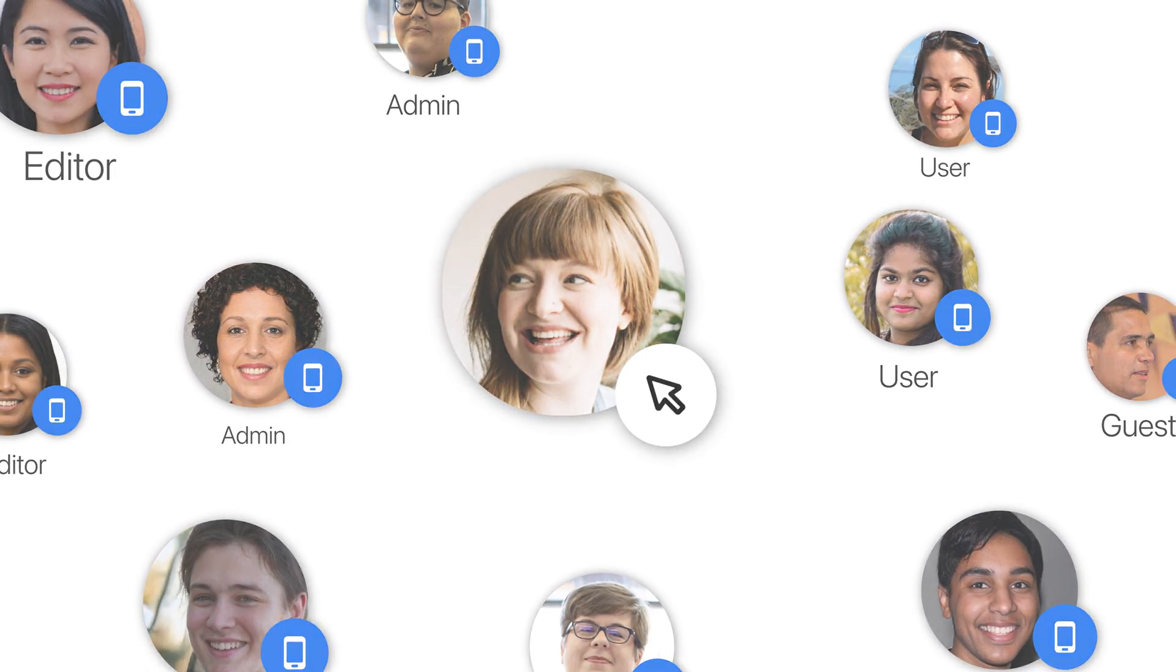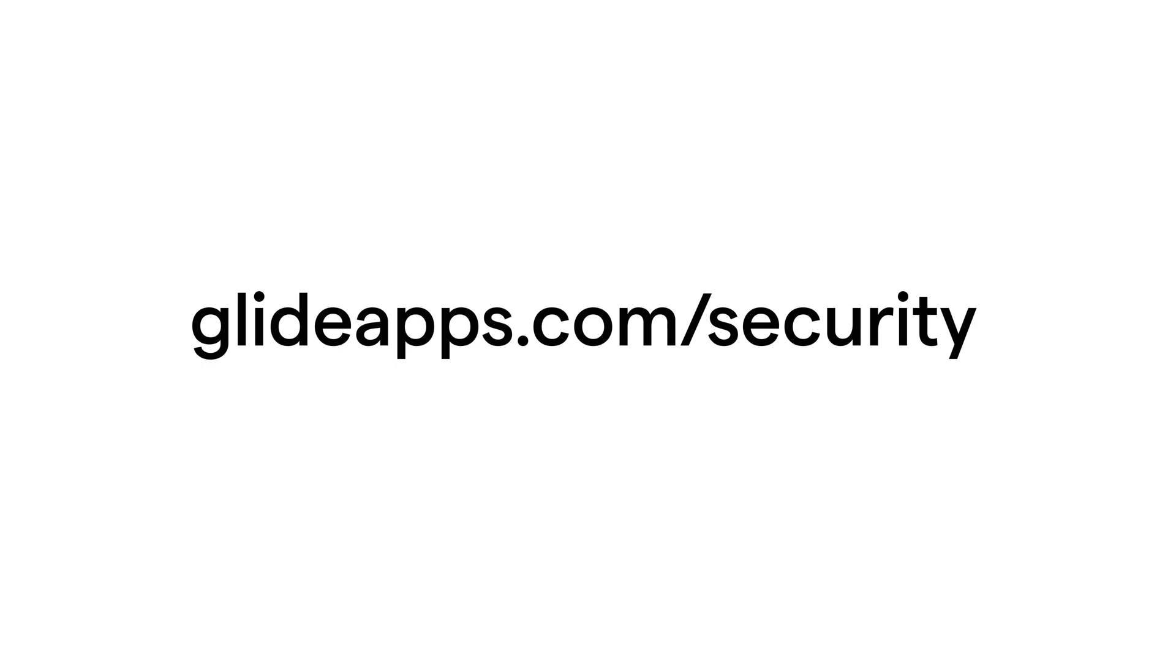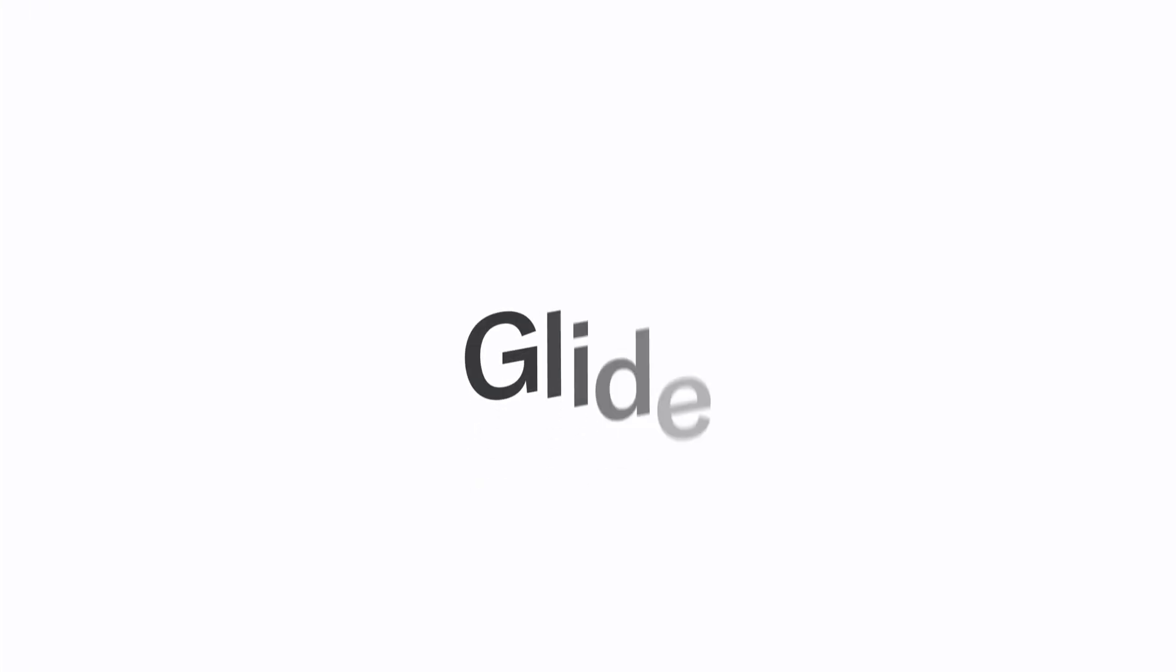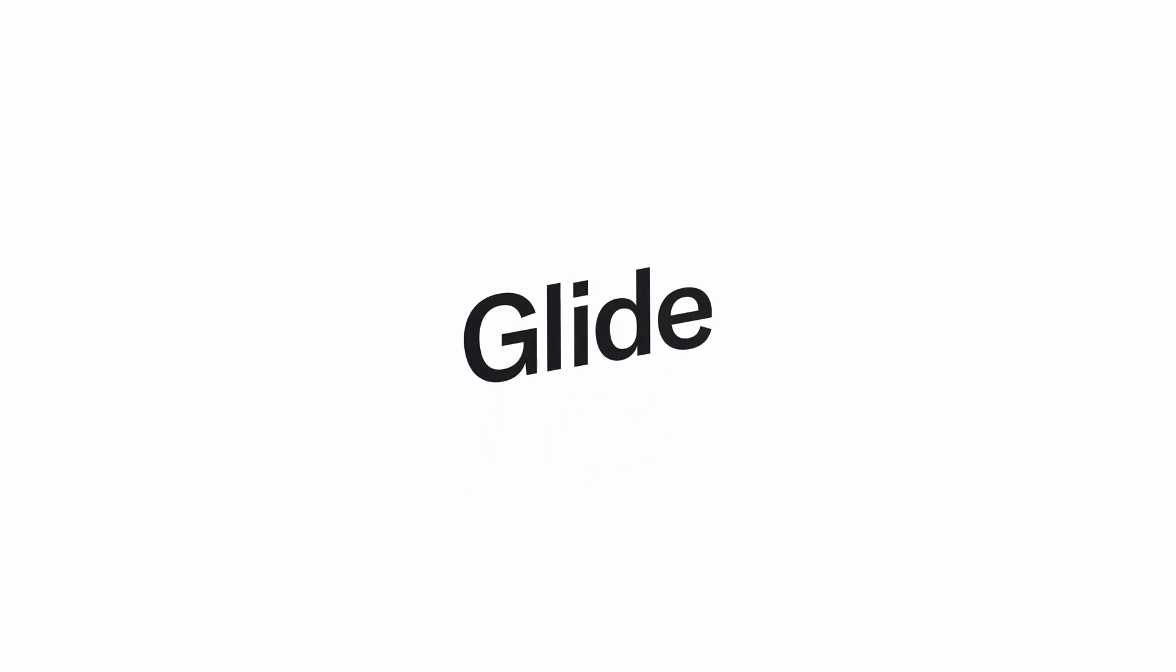You can learn more about assigning roles and Row Owners at glideapps.com/security. Thank you.